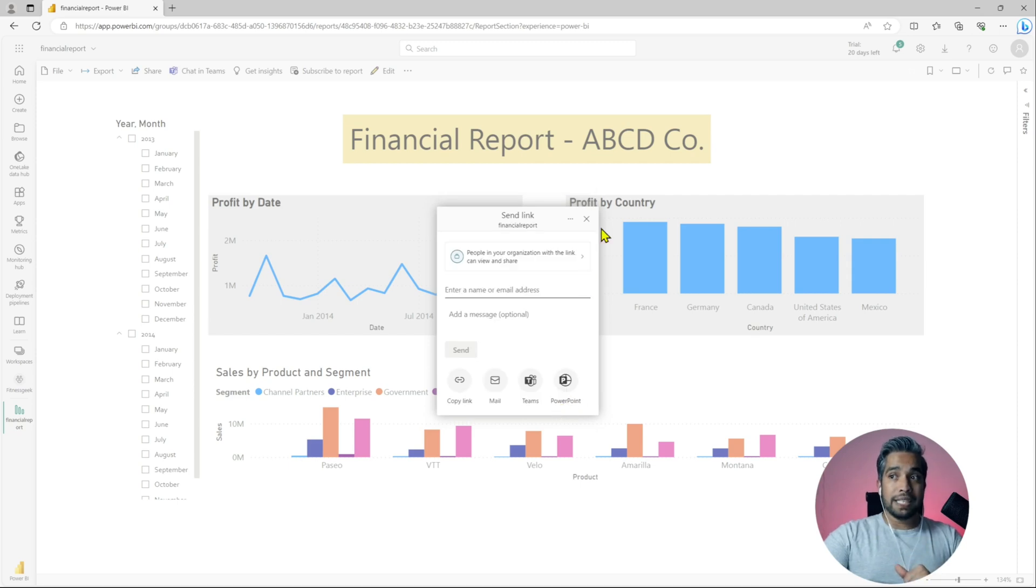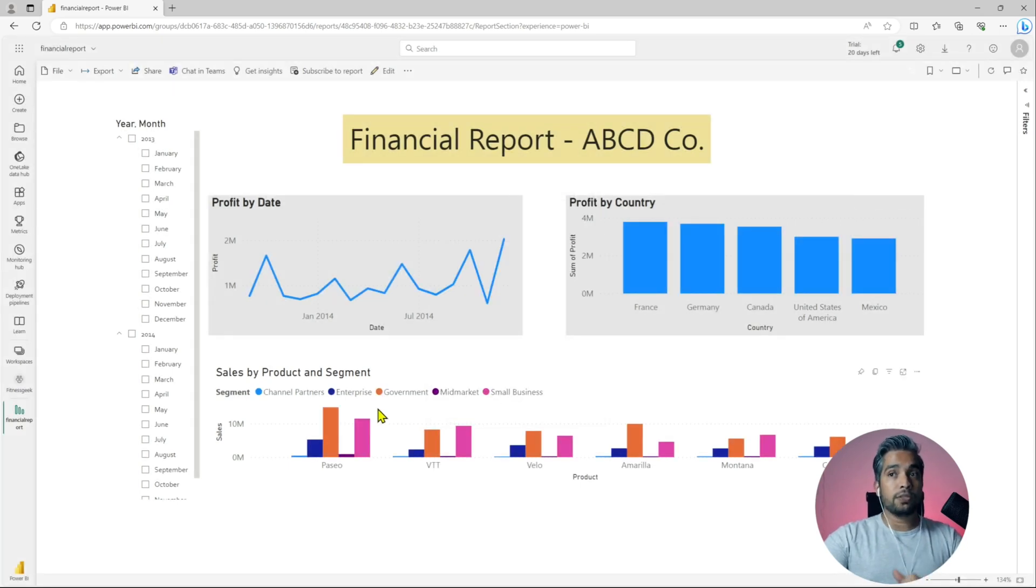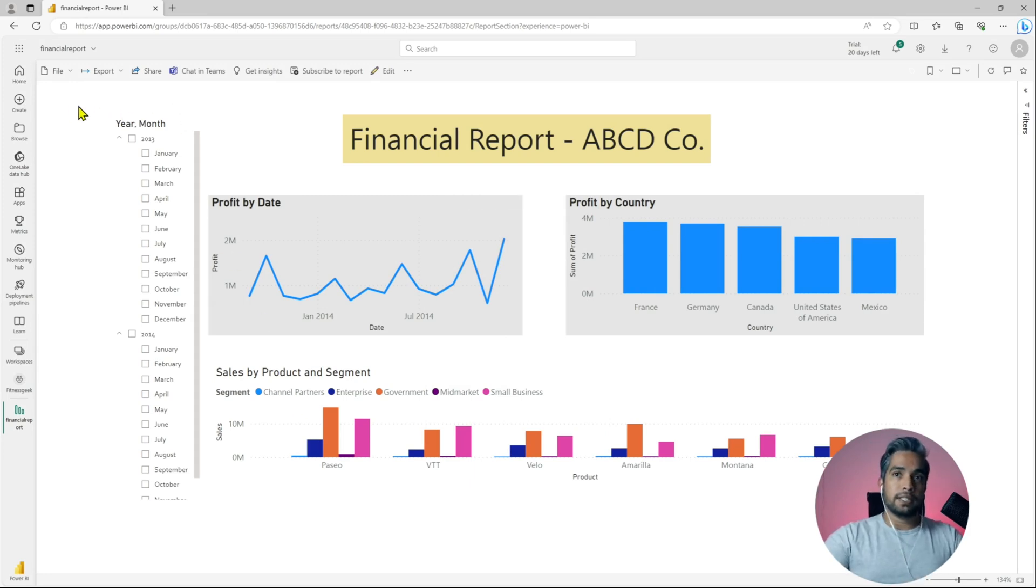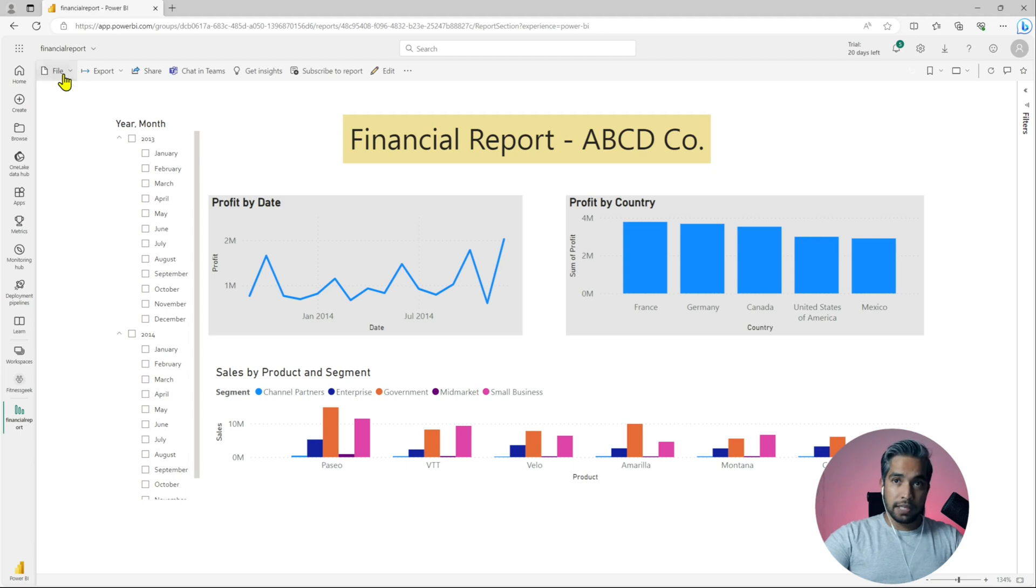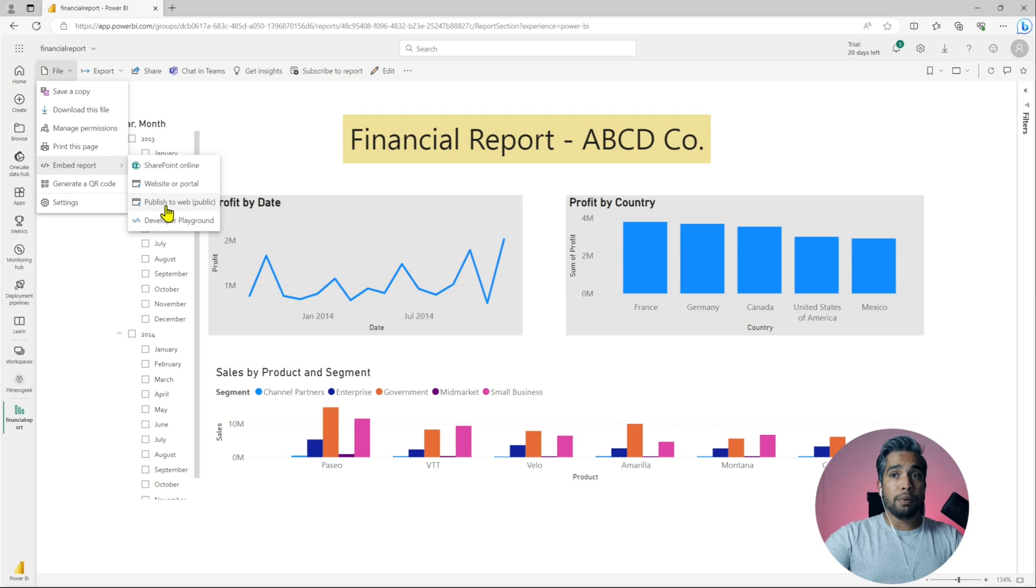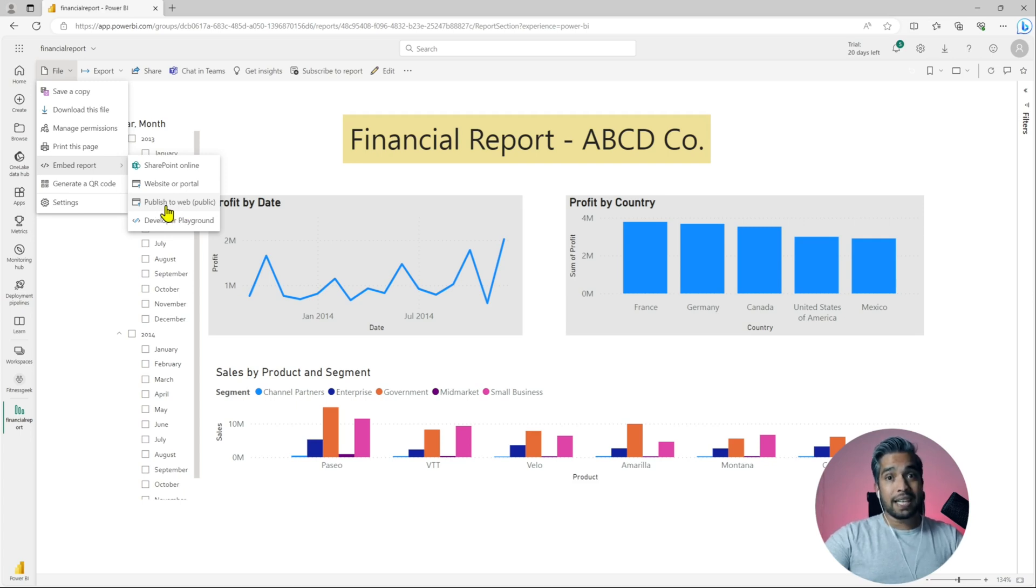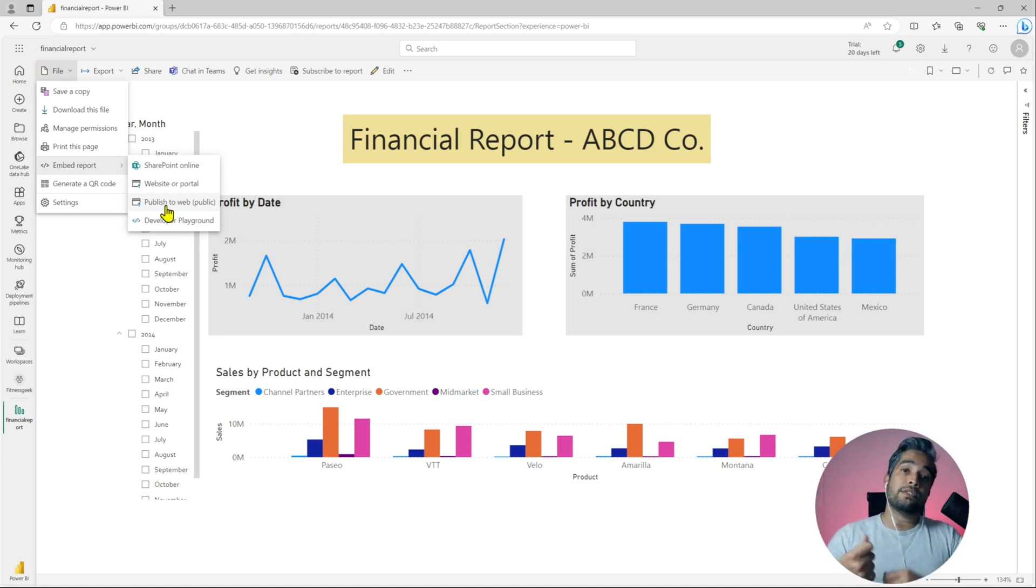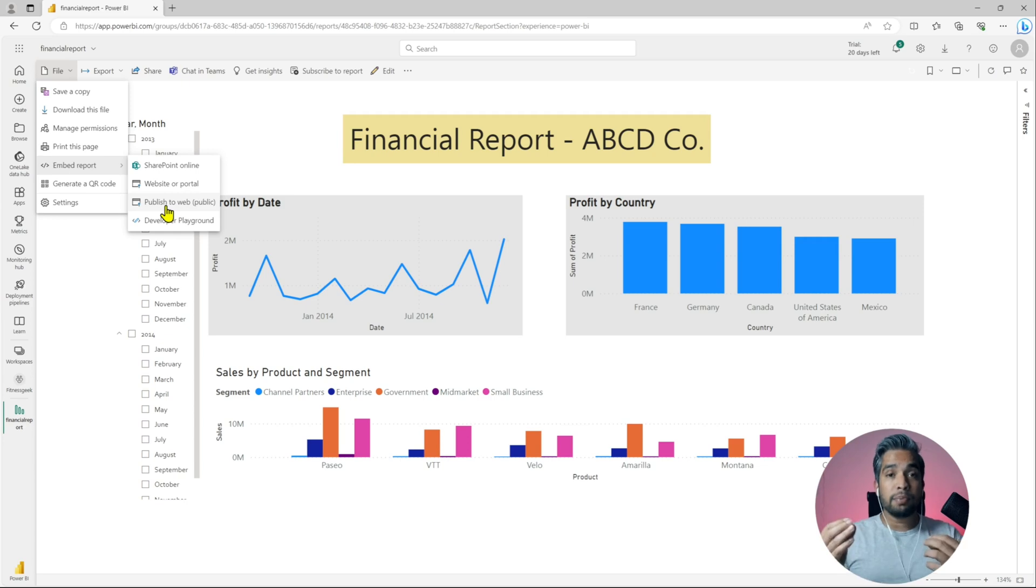Today's topic is there are options when a report can be published to the internet. Let me show you where it is. If you go to file, go to embed report, you will see this option publish to web. What this actually does is it creates a URL of your report which is accessible from the internet and the worst part, it has no authentication.